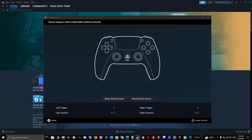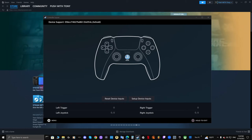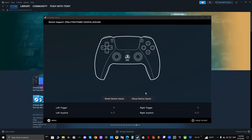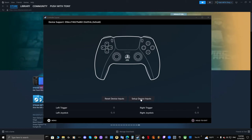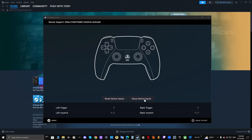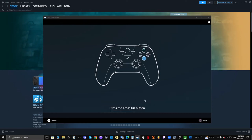What we want to do is get it to where it's not reading this guide button right here. How you do that is you go right here where it says set up device inputs, click on that.